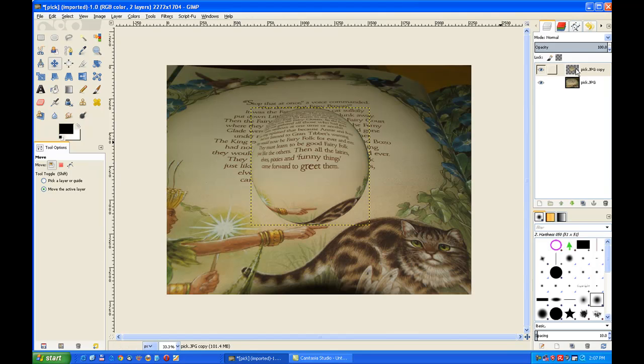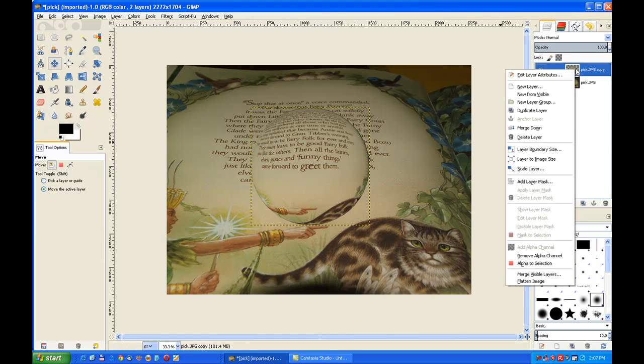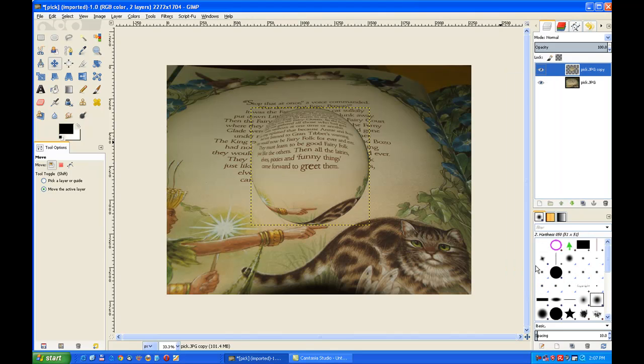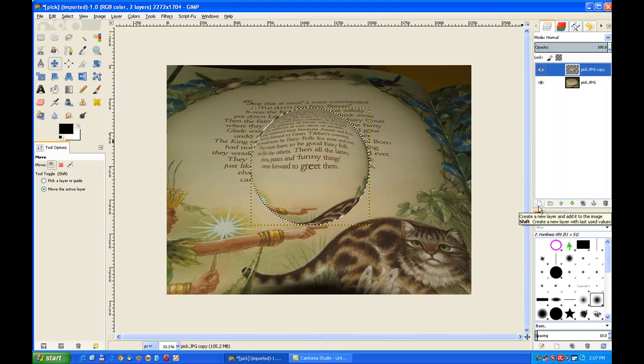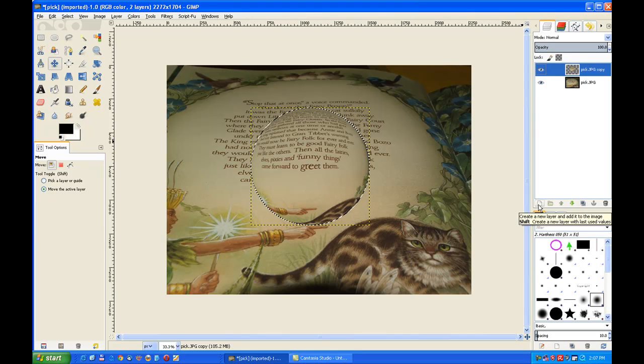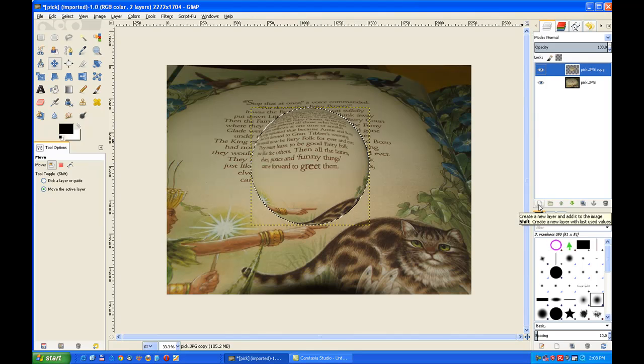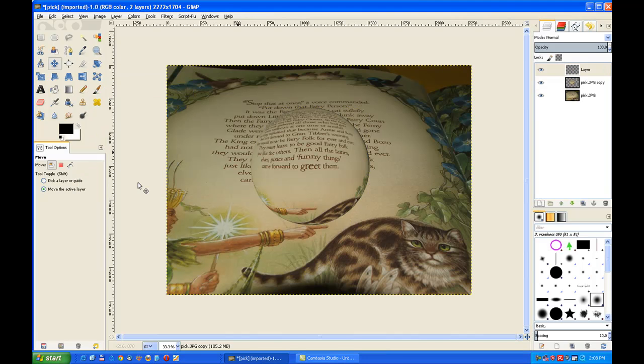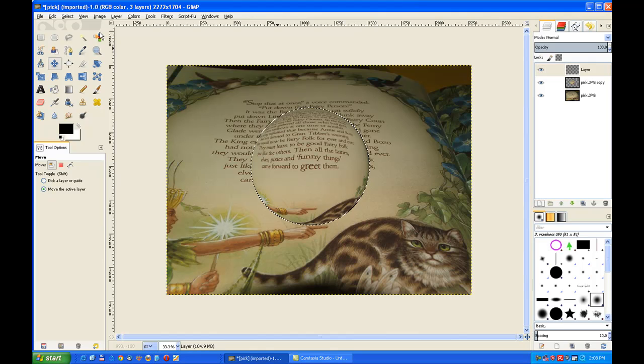Now I go to my top image. Right click on it and alpha to selection. Now I make a new layer by clicking the little icon there, or the button. And make a new layer, a transparency. It takes the selection with it.